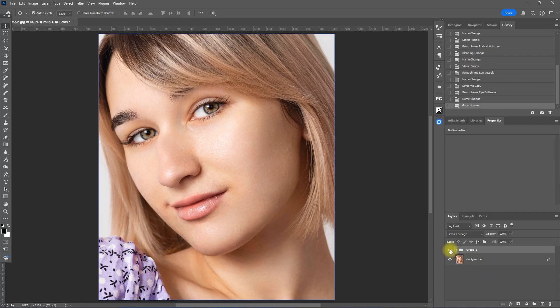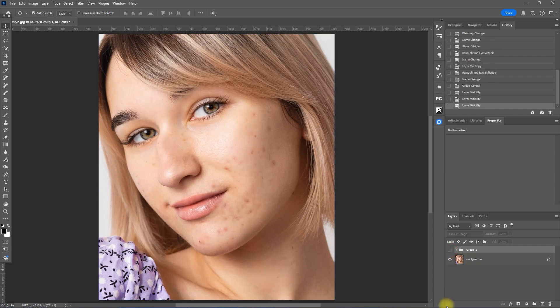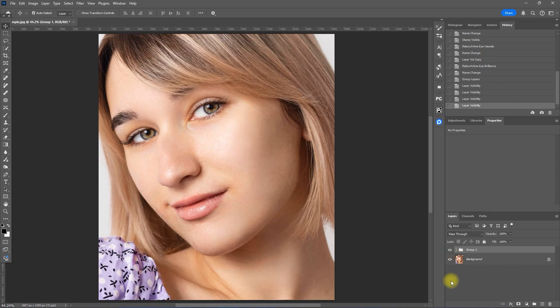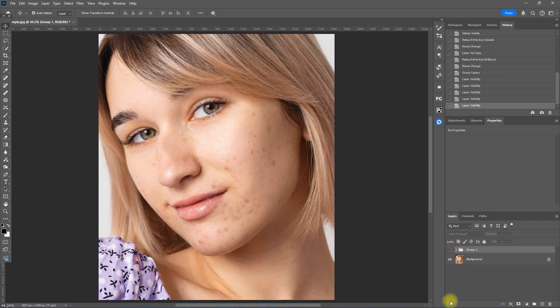This is the original image. This is with the Retouch For Me plugins. Before. After. Before. After.